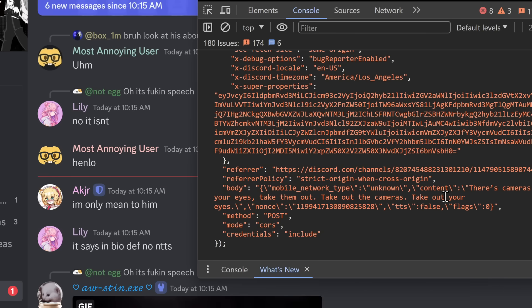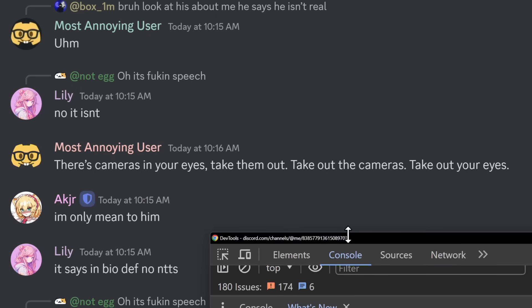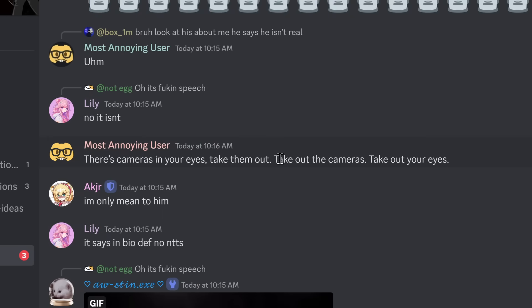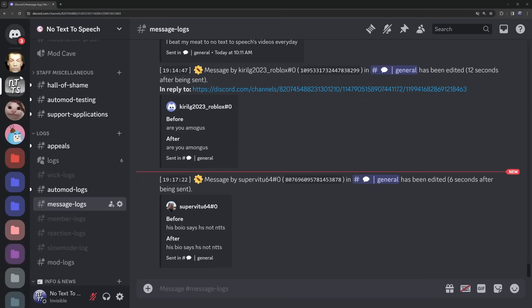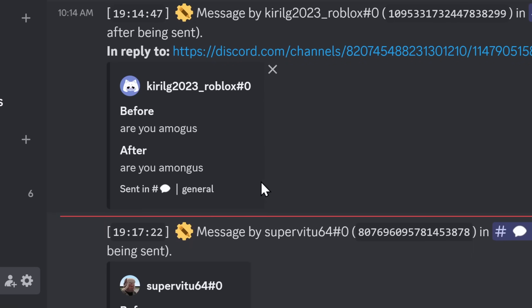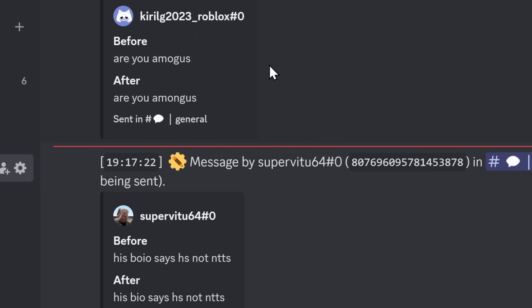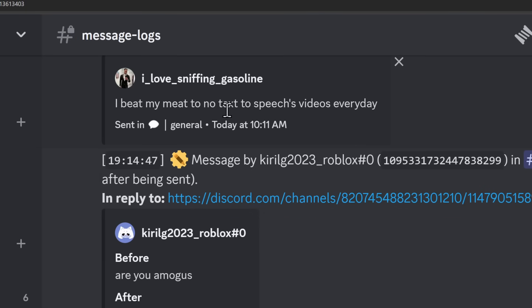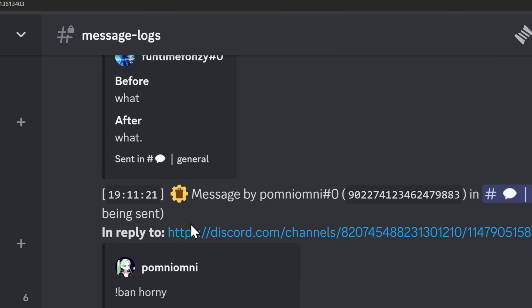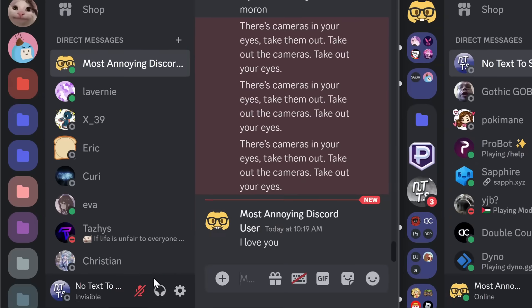And I'm going to change the content to there's cameras in your eyes, take them out, take out the cameras, take out your eyes, and kaboom, the message is now rendered. So let's see if this message was edited on my server. So I'm going to open up my account, no text to speech, and I'm in my message logs and we can see that there's absolutely nothing. I mean, I could scroll up a little bit. This guy here is a little down bad, but if I keep scrolling up, there's no message edit.